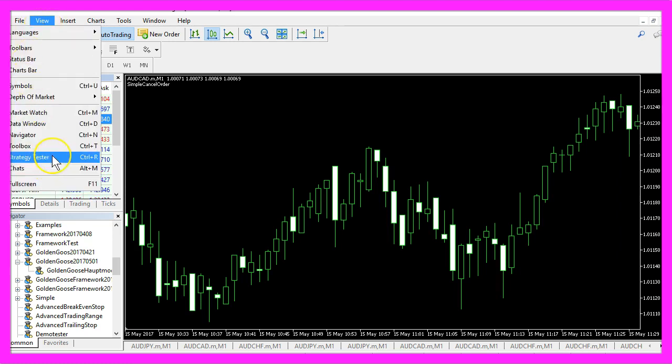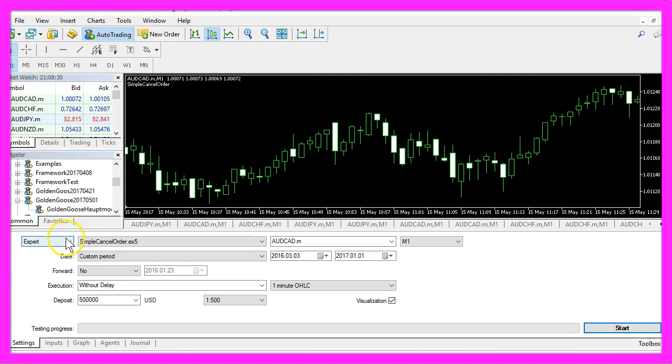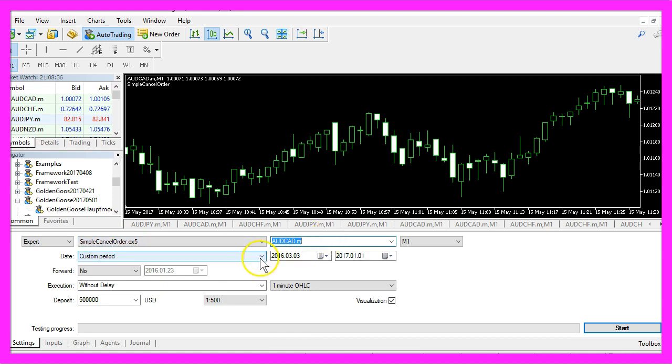And in Metatrader you want to click on view, strategy tester or press control and R. Here you want to select the simple cancel order dot ex5 file, select any currency pair and enable the visualization mode.